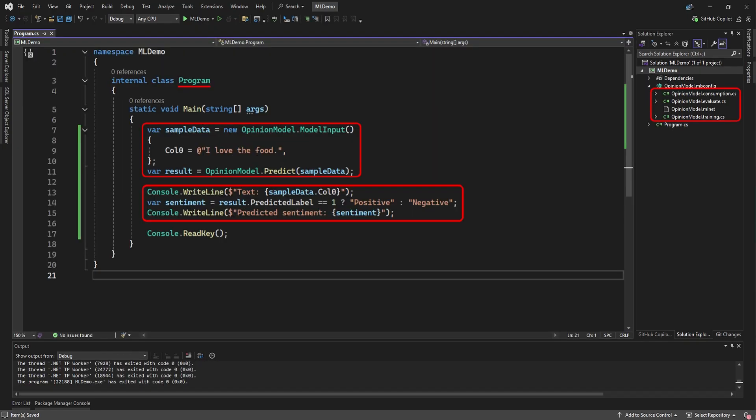In your project, under mbconfig, you'll see several files that were generated by the steps in the wizard. But let's see how we implement our new model. In the program.cs file, we pasted the example code we copied in the wizard.